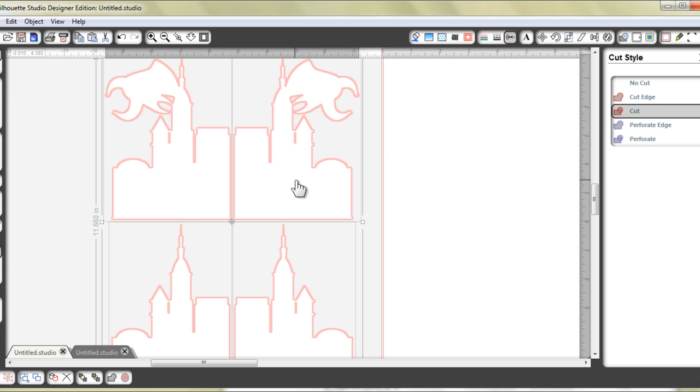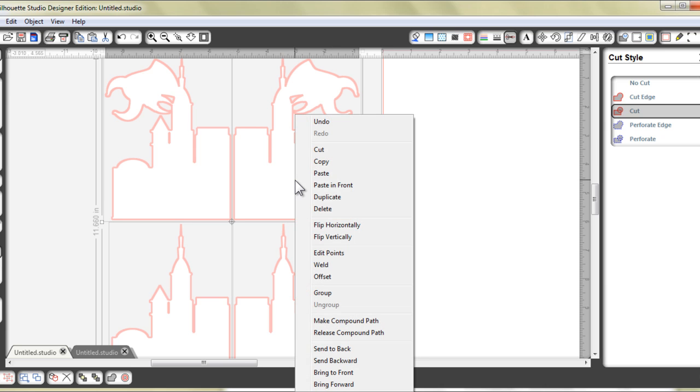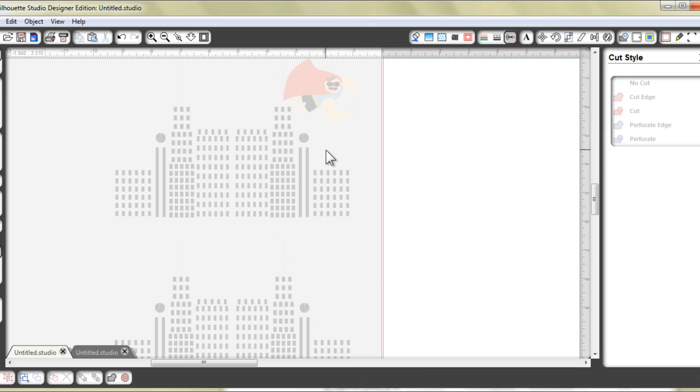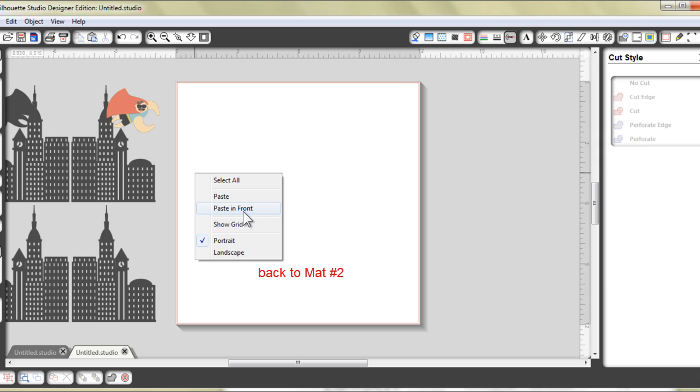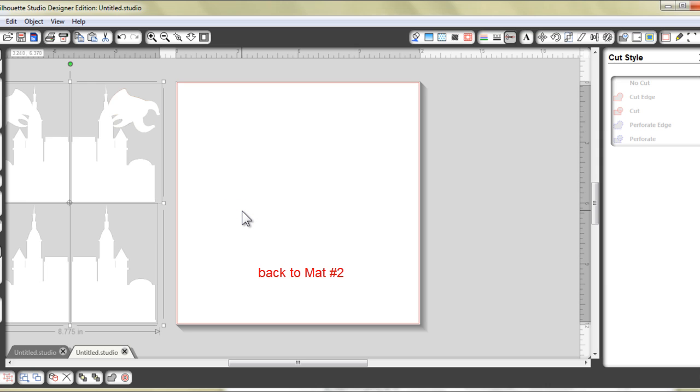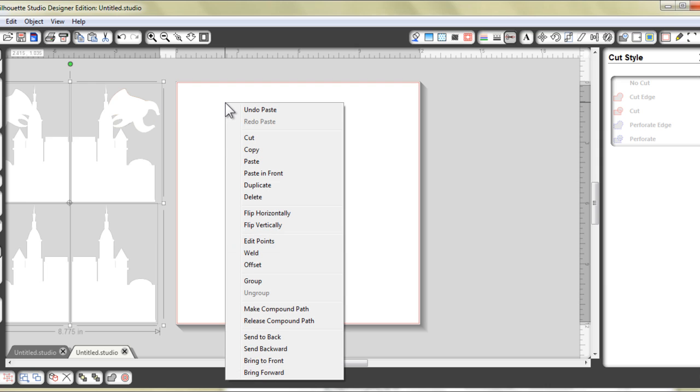Now with that done, I'm going to right click and cut, as in remove the four pieces away from this first mat and I'm going to place it over my second mat by selecting paste in front. And again, I'm just going to send the whole thing to the back.